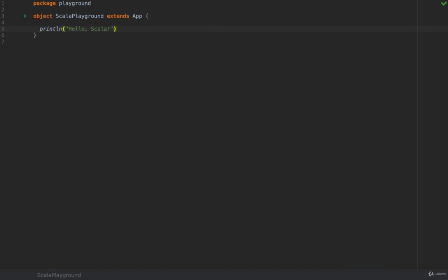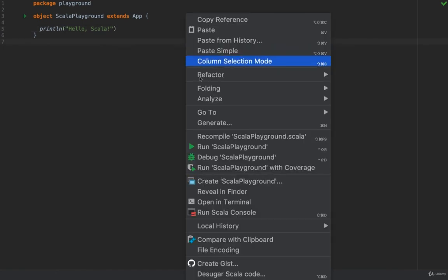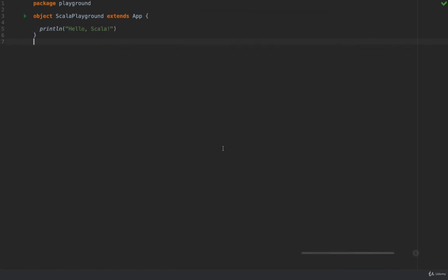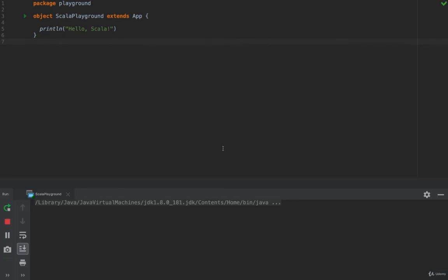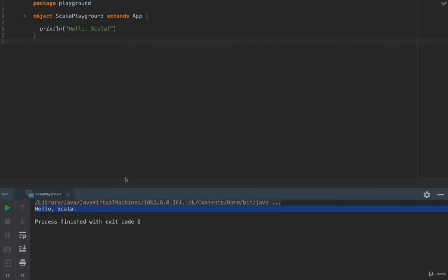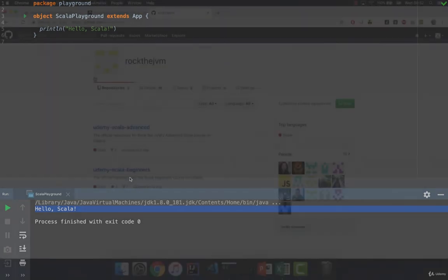And again just right click and run this. And this prints hello Scala which tells us that we've set up Scala correctly for this project. So we should be ready to go.